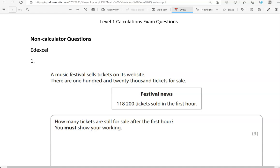The first one seems to be coming from Edexcel. A music festival sells tickets on its website. There are 120,000 tickets for sale. Festival news: 118,200 tickets were sold in the first hour. How many tickets are still for sale after the first hour? You must show your working.